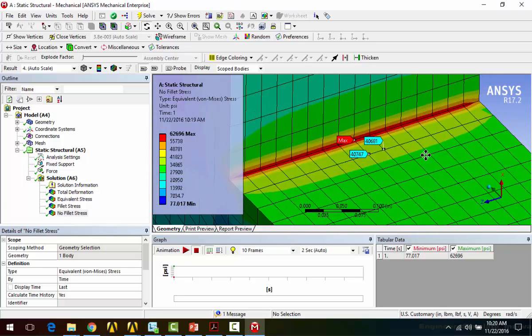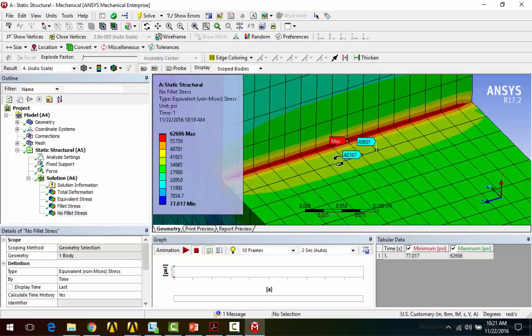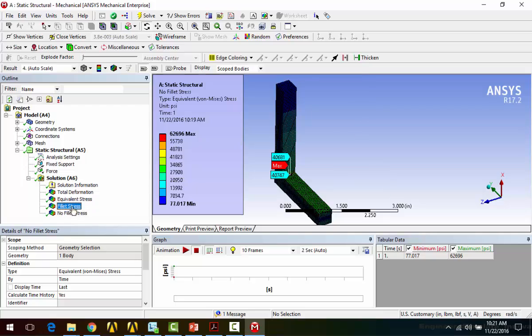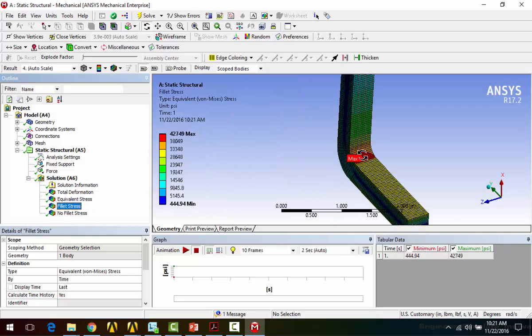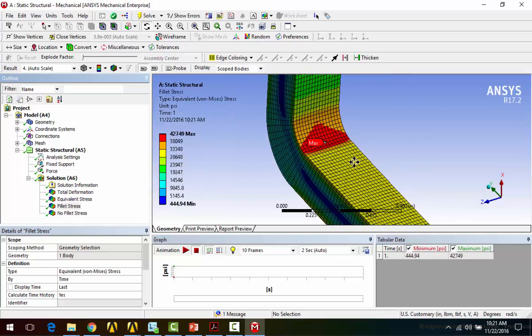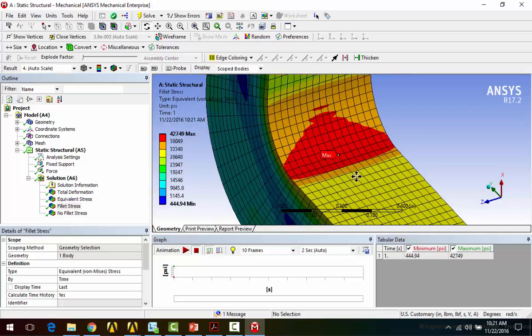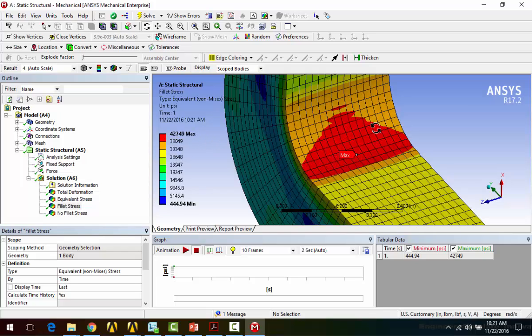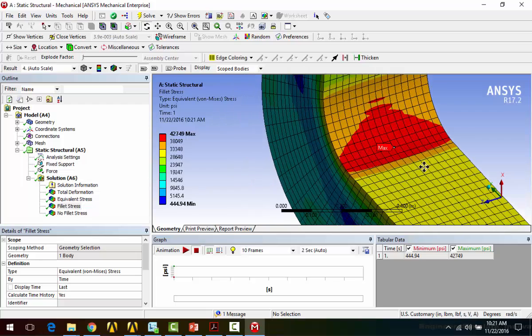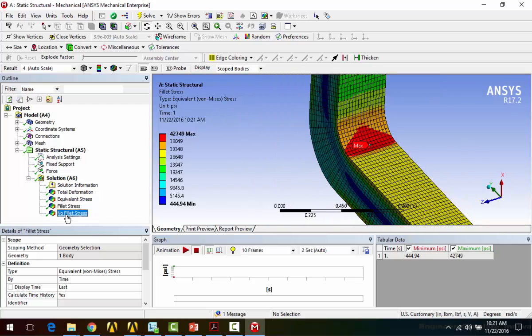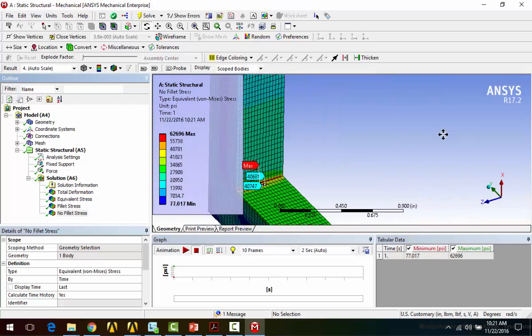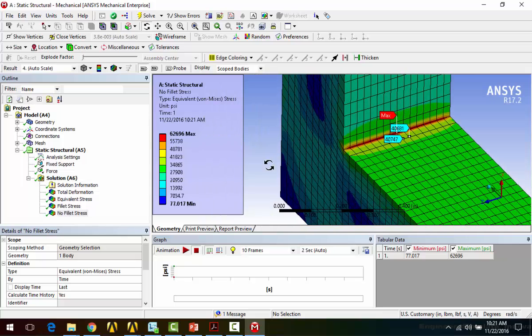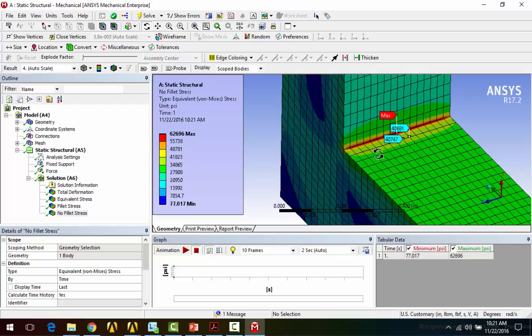So I'll go ahead and deactivate the probe. Let's compare this to the stress in the fillet. So this is about 41 KSI or so. Now if we go over, let's look at the fillet stress, we can see the maximum is about 43 KSI. So that's reasonably close. It's certainly better than if we're looking at just the maximum here than this 63 KSI estimate.